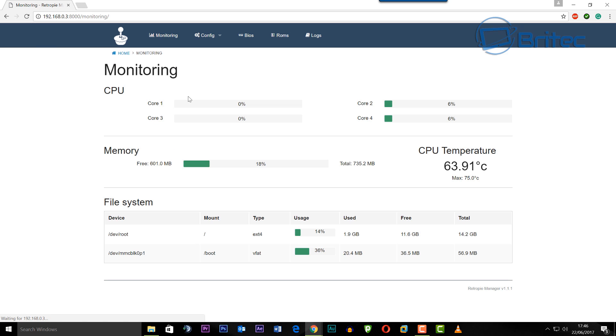Now go over to your computer and type in the IP address colon 8000 and you will load up the RetroPie manager from your computer.